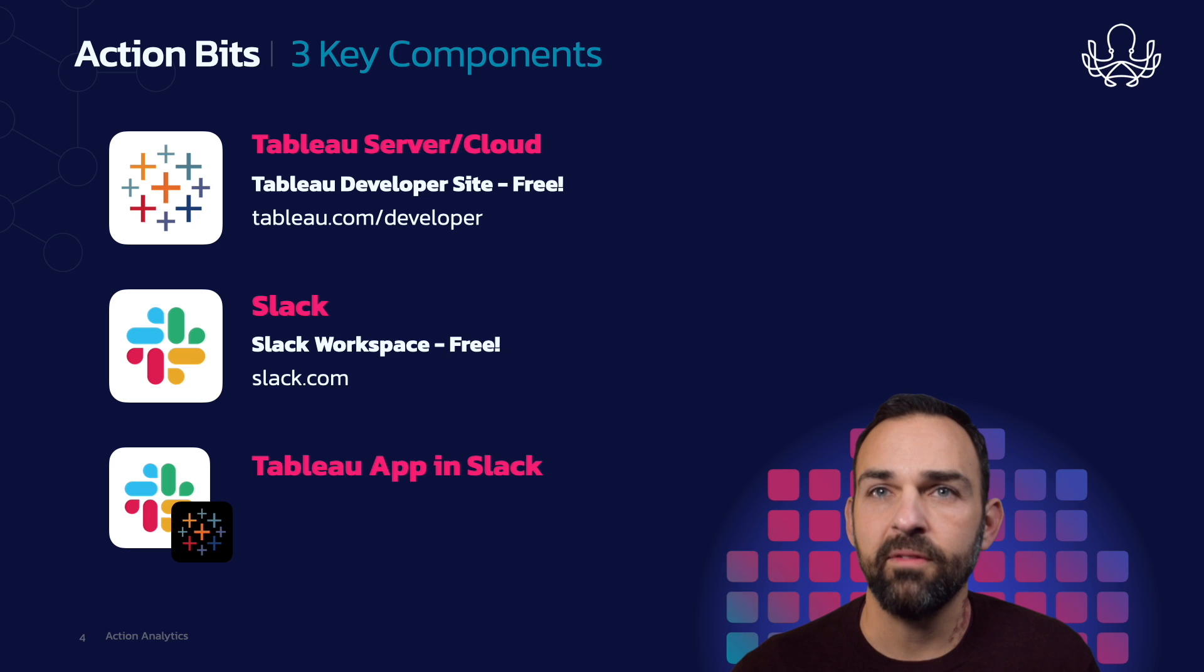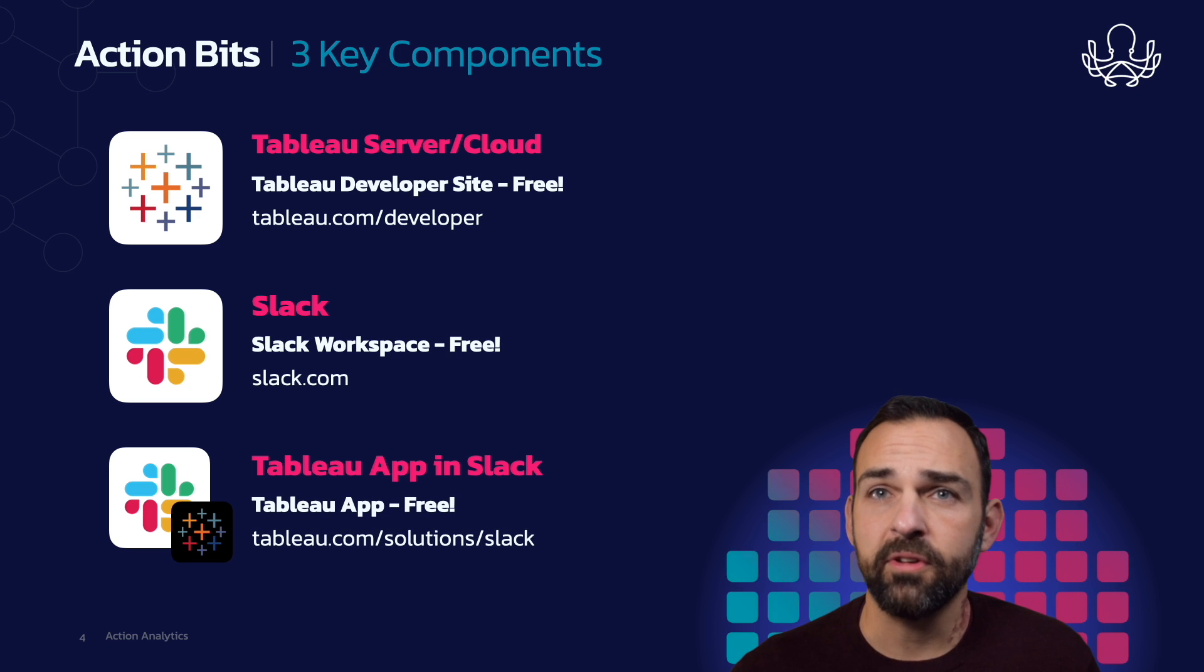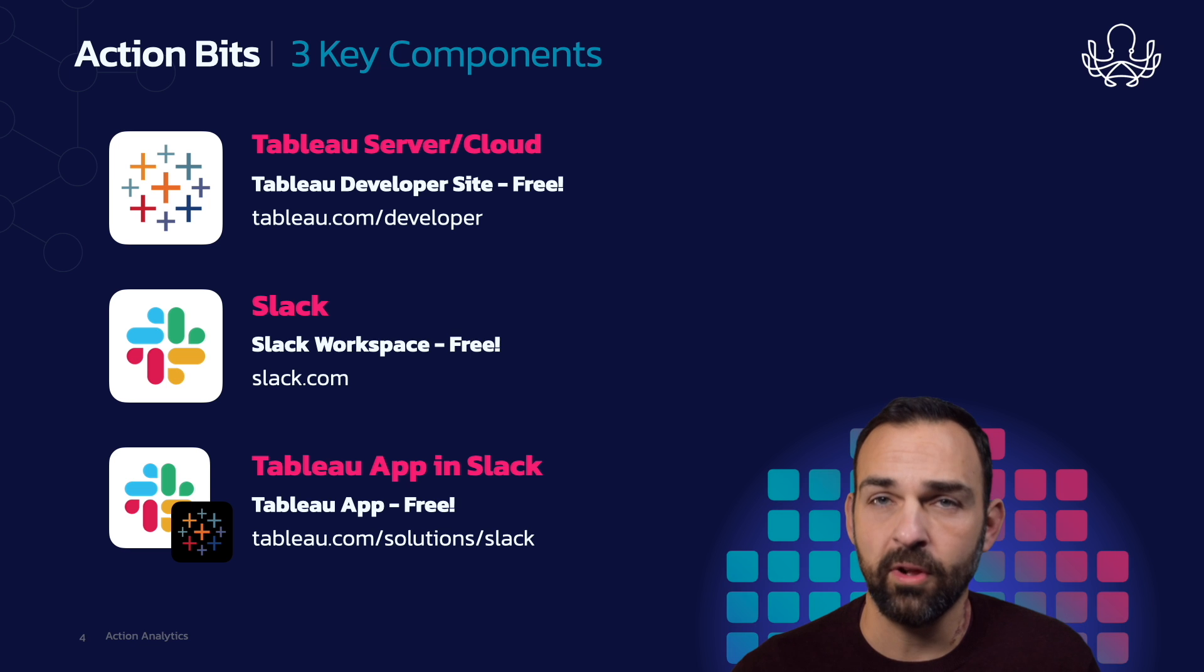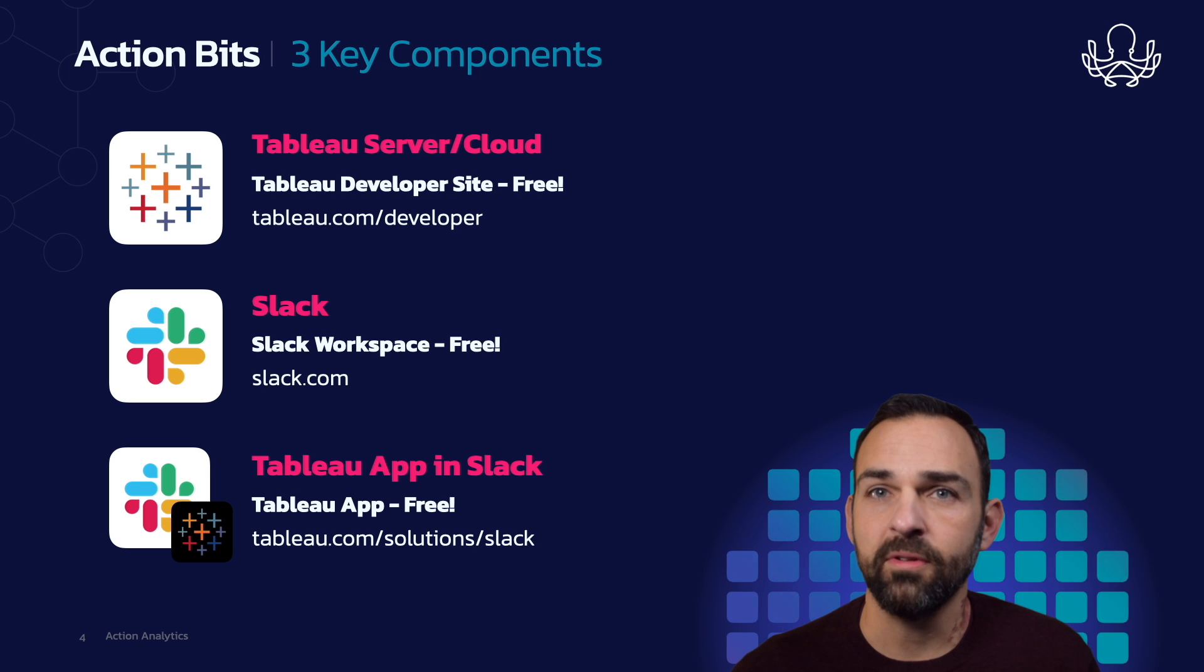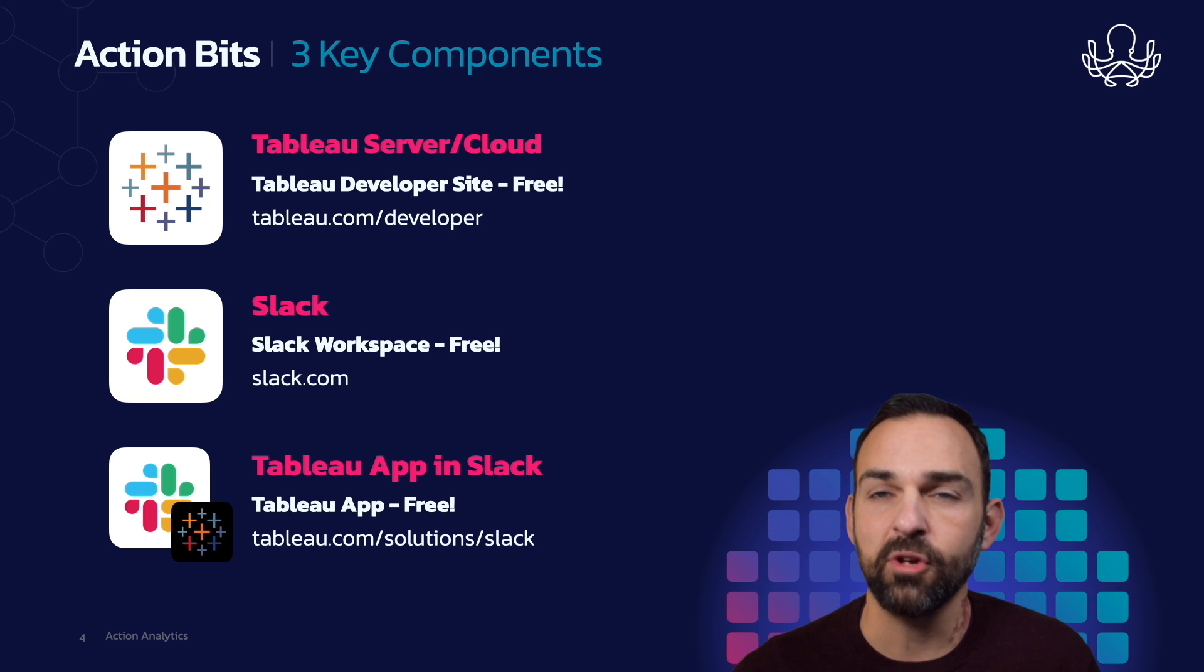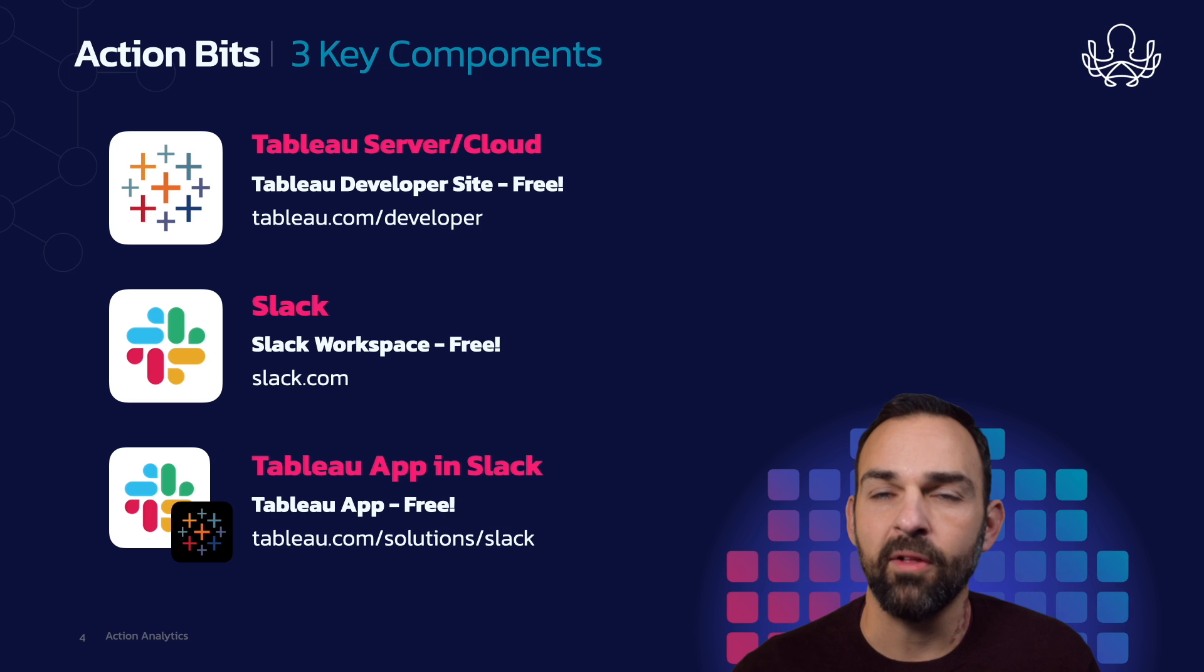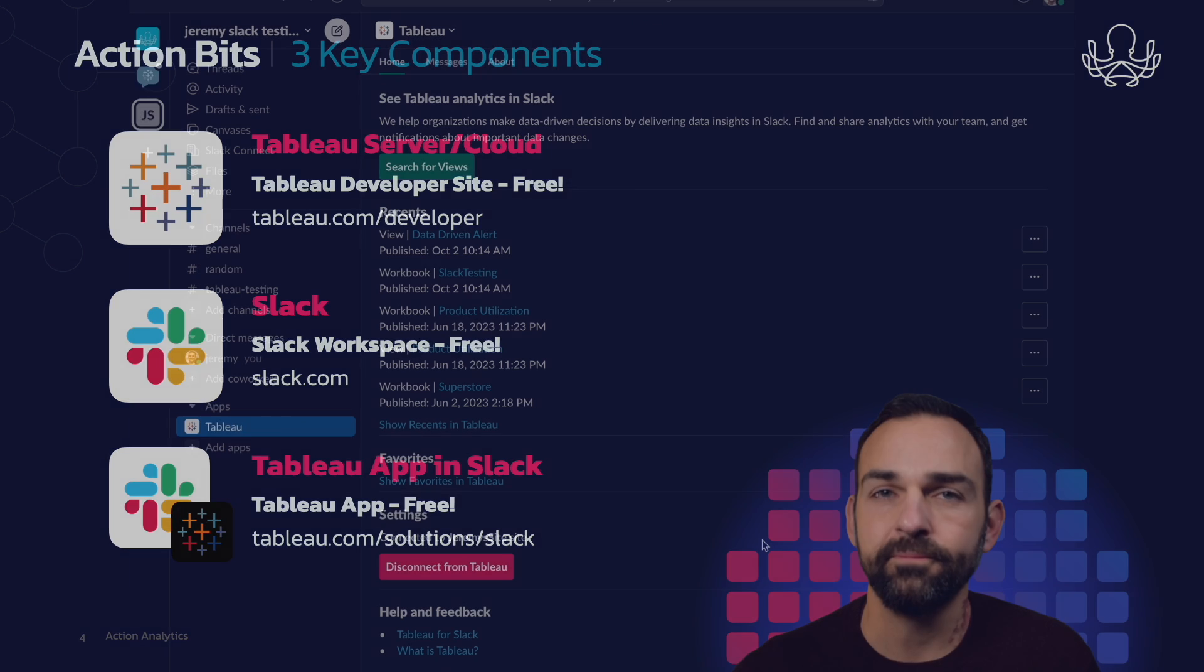And then finally, to guide you through these steps, there's the Tableau app in Slack, which you can utilize. Go to tableau.com/solutions/Slack in order to follow those easy steps and get up and running.